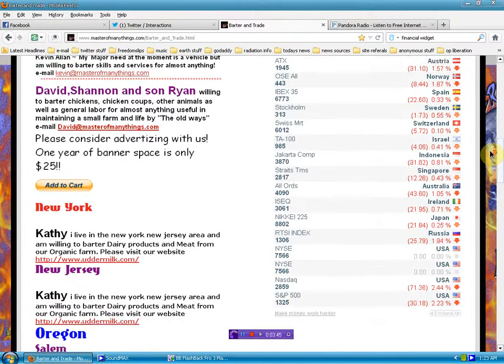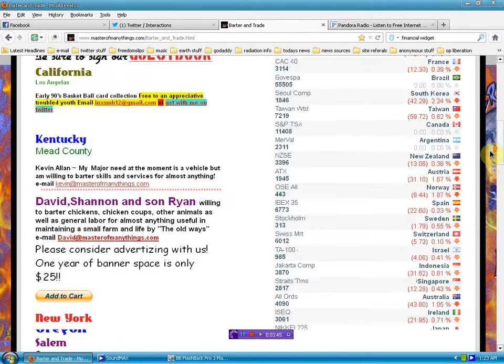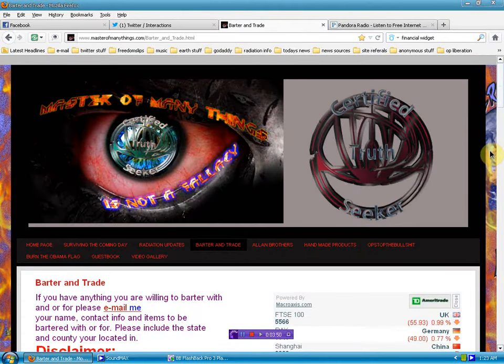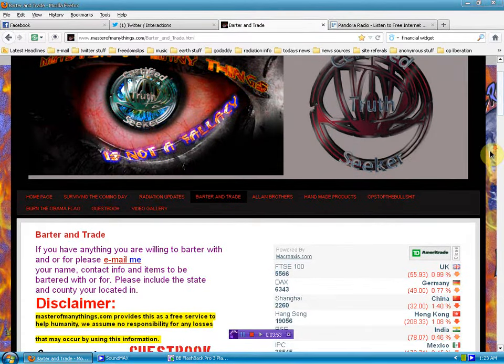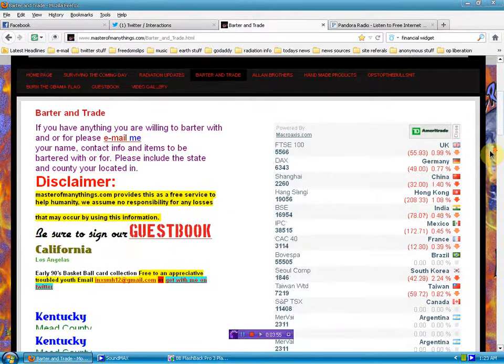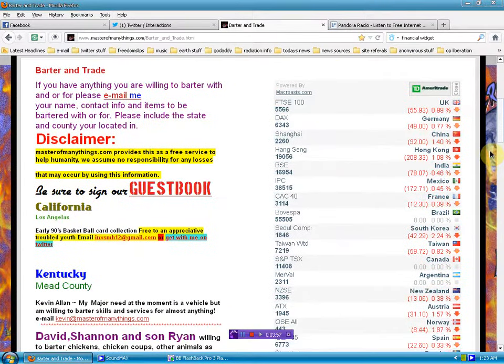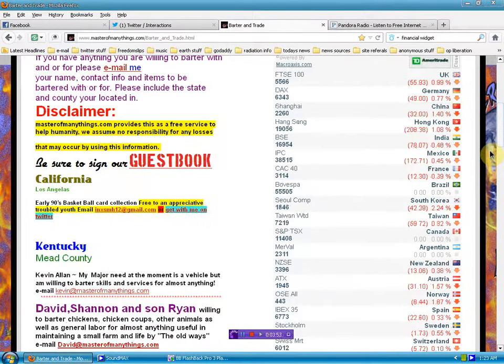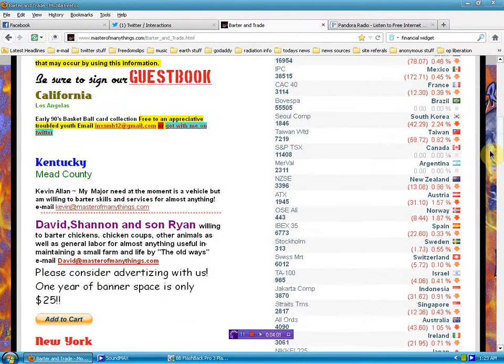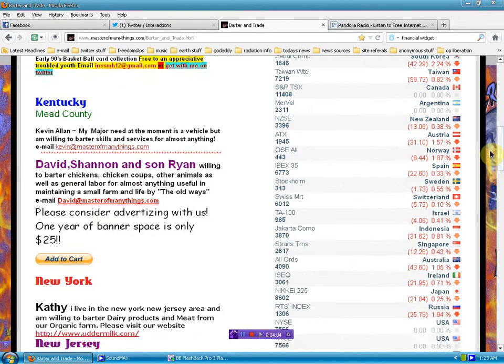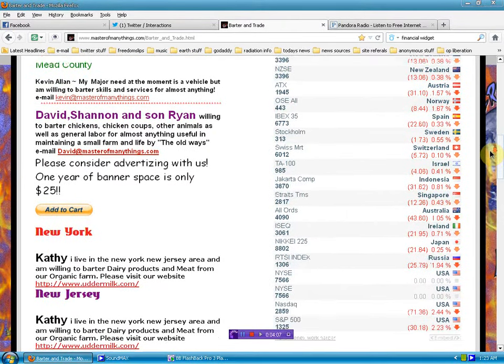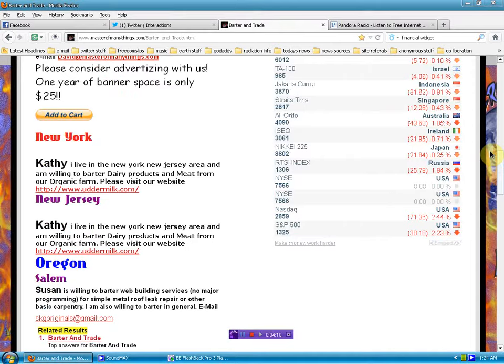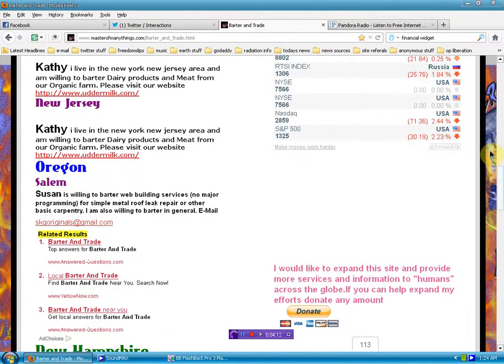I don't care where you are or what your money is called or what it looks like or how valuable you think it is. Because it's going away. And for a period of time, you won't have anything. You will have no choice but to barter.